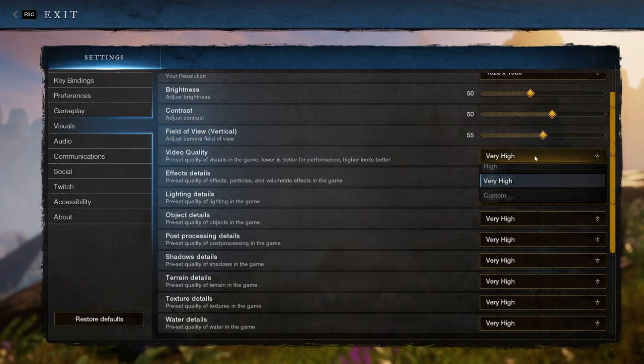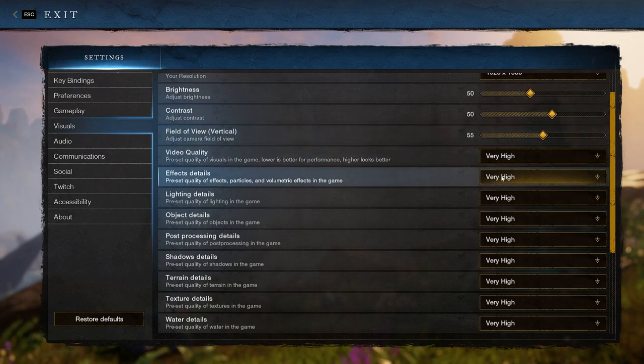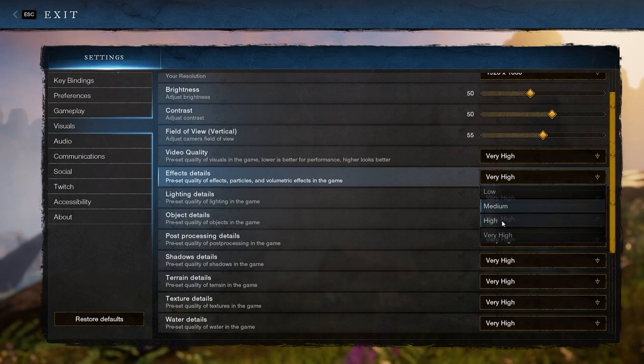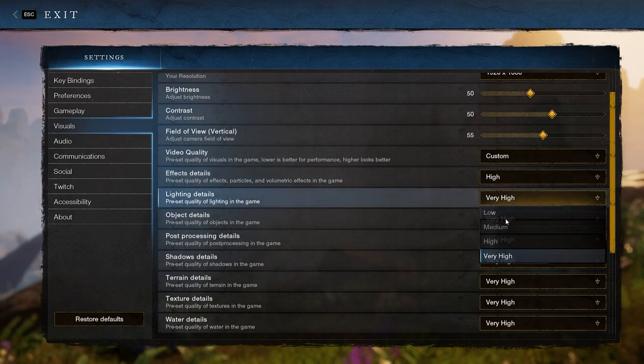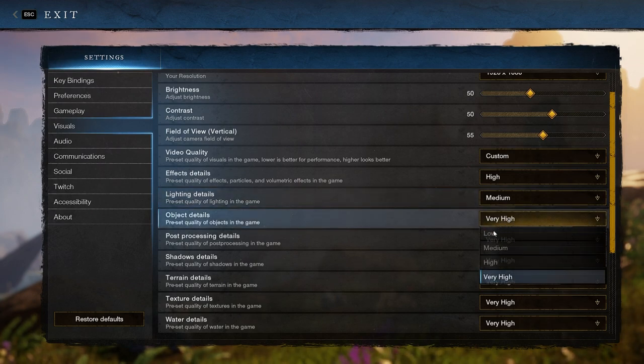The next options are for video quality. The first is effect details and you want to put that to high. Then lighting details can be set to medium. Object details are the next option and can be set to high.